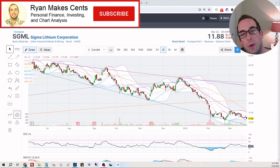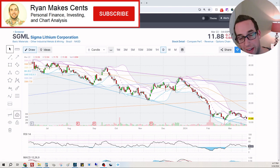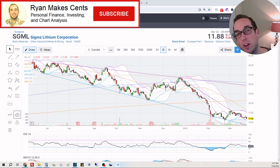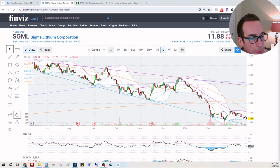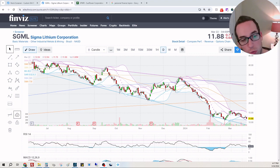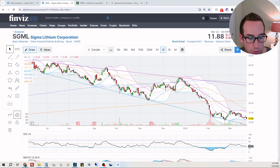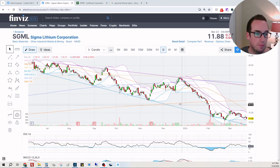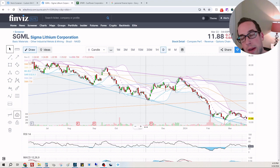Hey everyone, welcome back to Ryan Makes Sense where we talk personal finance, investing and chart analysis. Today we are going to be looking at Sigma Lithium Corporation. They actually have earnings on Monday morning, I just wanted to get ahead of this one.